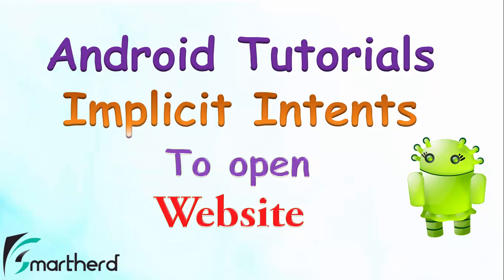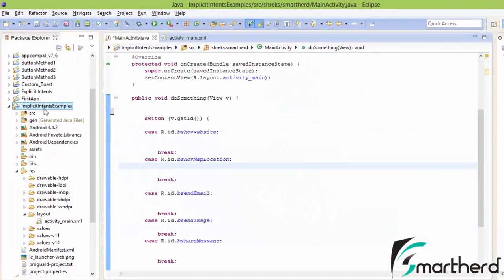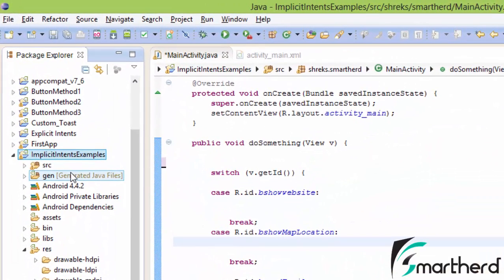First of all, we will check out how you can open a website URL using your own application. So let's proceed. Here inside Eclipse, I have created a project called 'implicit intents examples'.